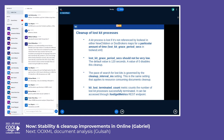A kit is considered lost if it's not referenced by loolwsd in either the new-children or doc-brokers maps for a particular amount of time. This timeout is important because there are cases when a kit process is up and running but not yet referenced by loolwsd — for example, right after it is spawned and before it establishes a connection with loolwsd, which triggers its registration. This amount of time can be set in the configuration file and has a default value of two minutes.